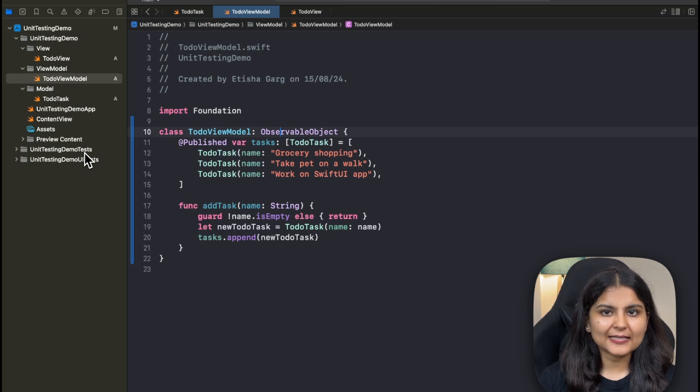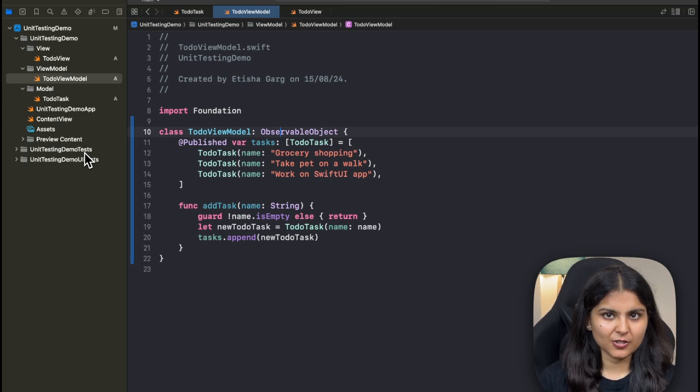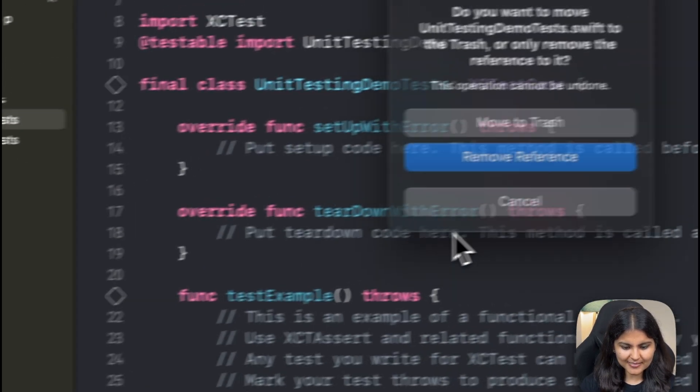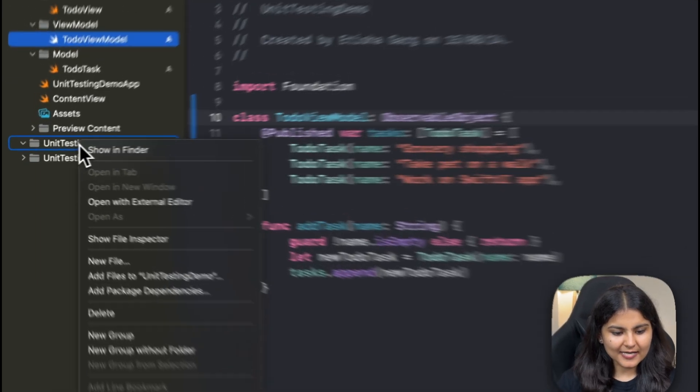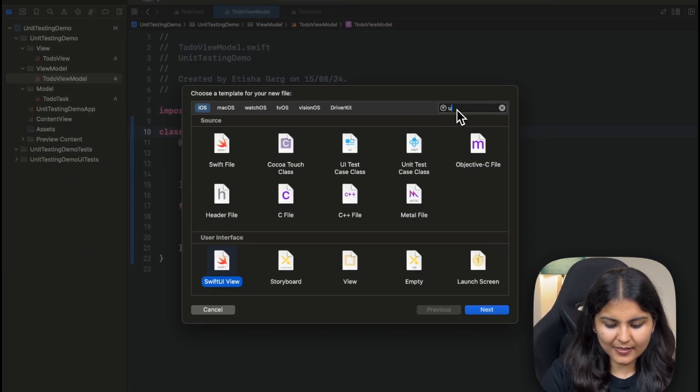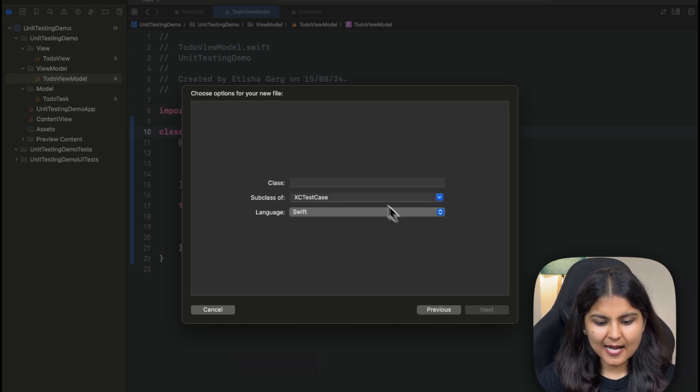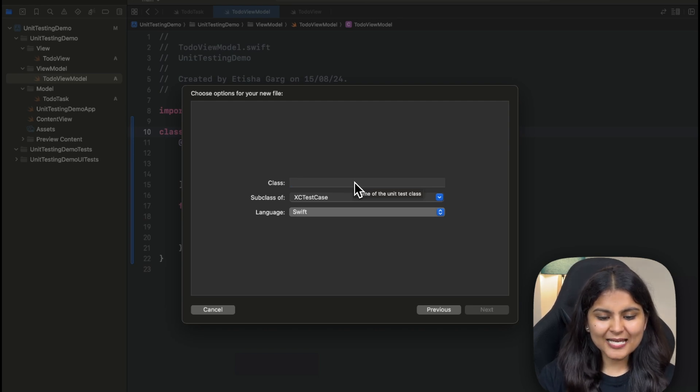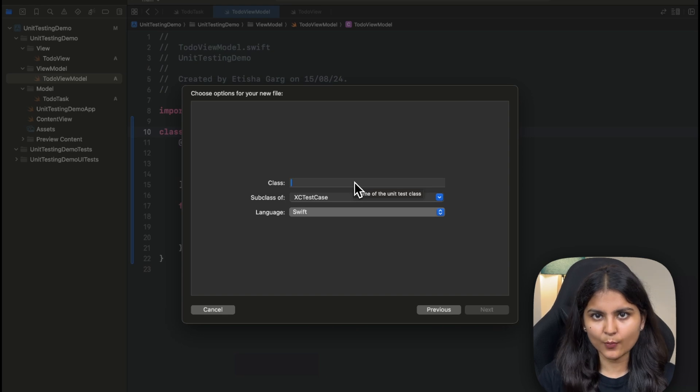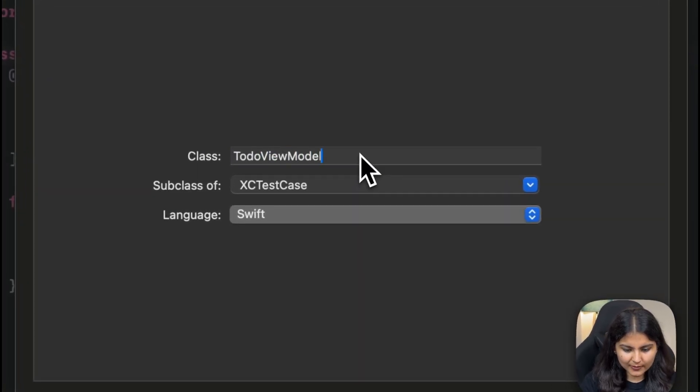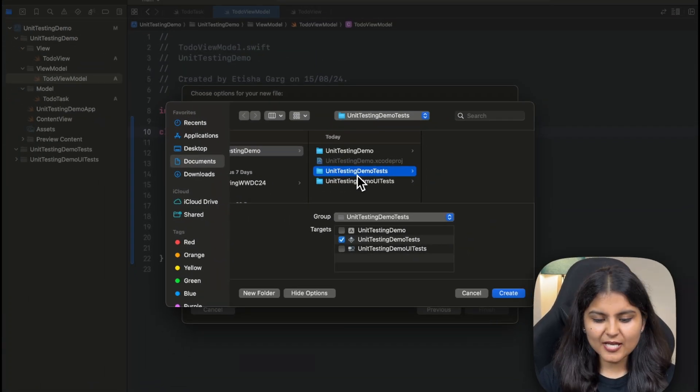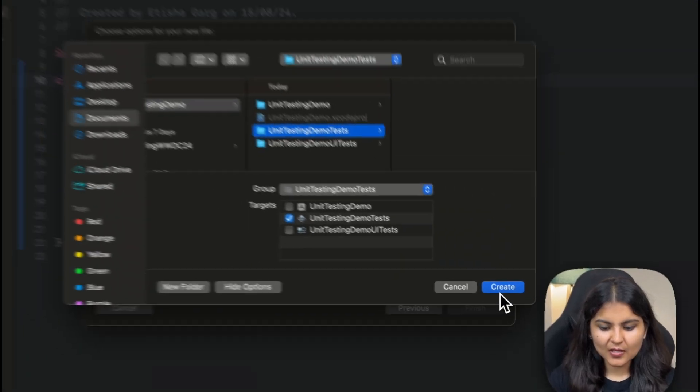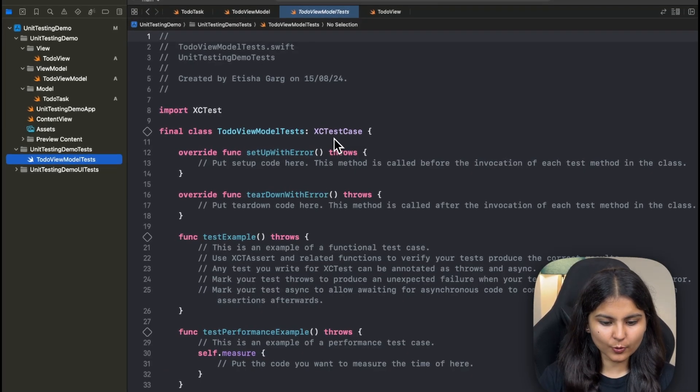But keep in mind that in case you have multiple different components to test, then you will have to create that many unit test classes and name them accordingly. There is one file that is present over here. We will remove this and create one for us from scratch. Right click on this and create a new file. Simply search for unit test case class template. The general convention is to name the class same as the class that you are testing and suffix it with test. We are going to test our TodoViewModel class, so we have named it this and suffixed it with test. Click on next. Make sure that you have selected this unit testing demo test folder and also this target as unit testing demo test and click on create. A new template file has been created by Xcode.